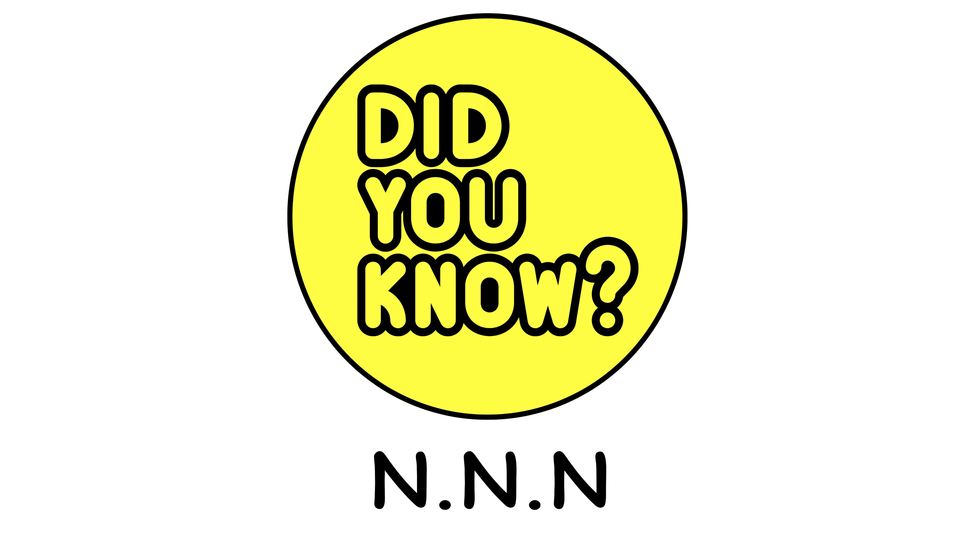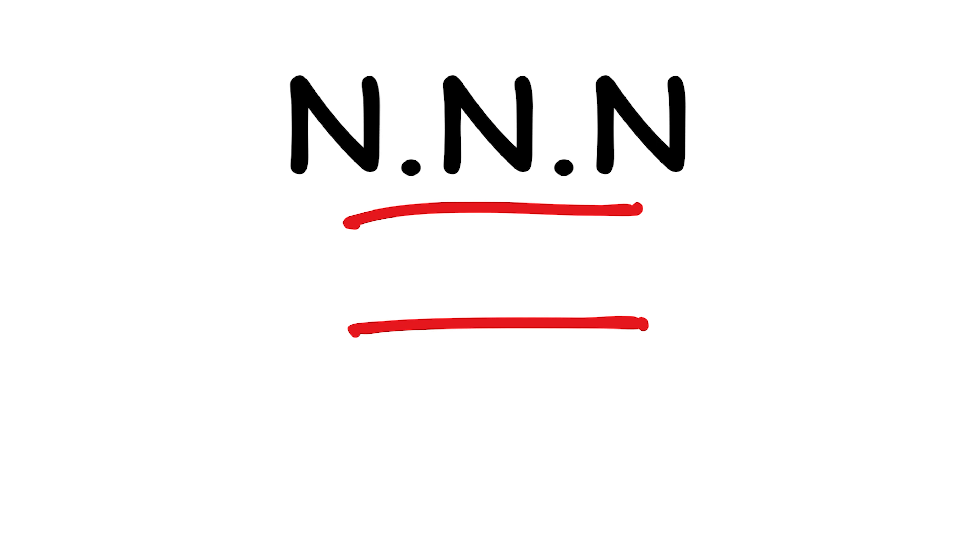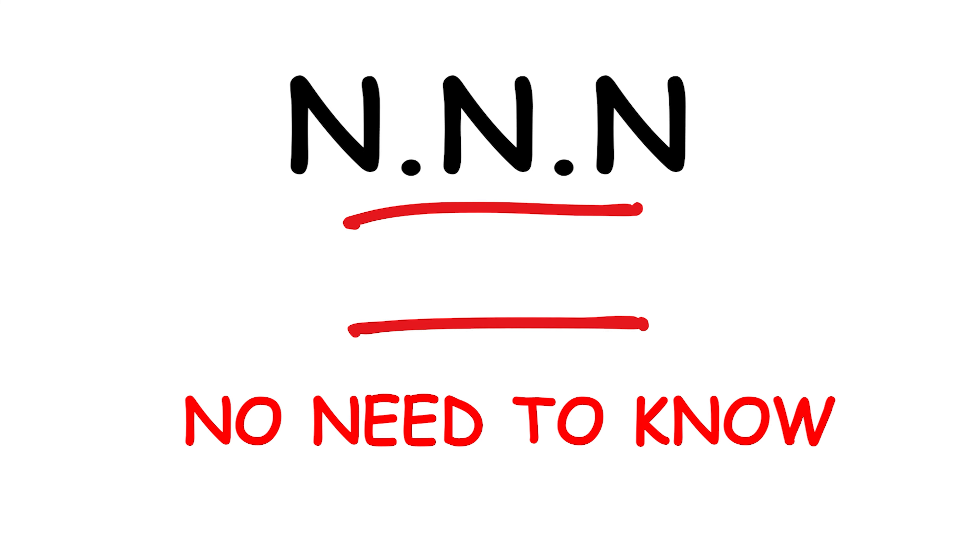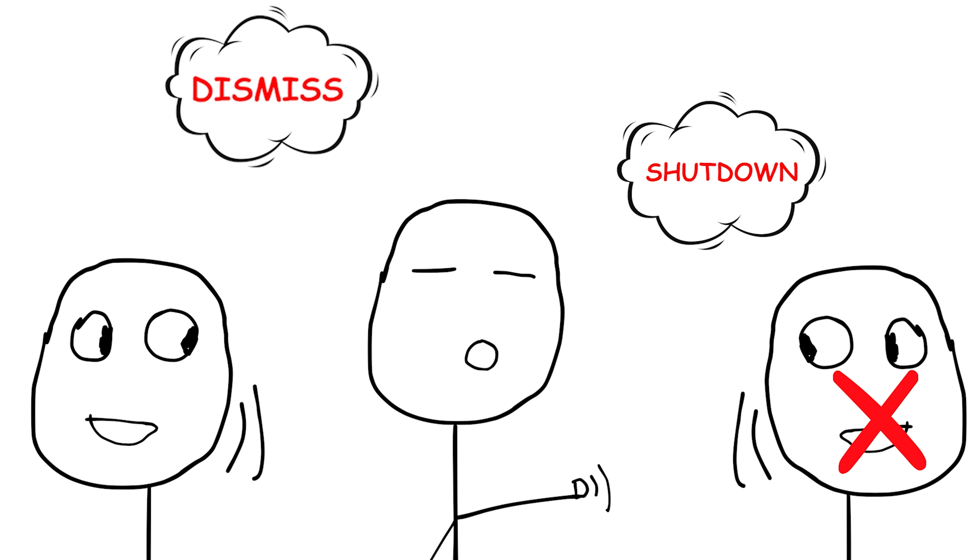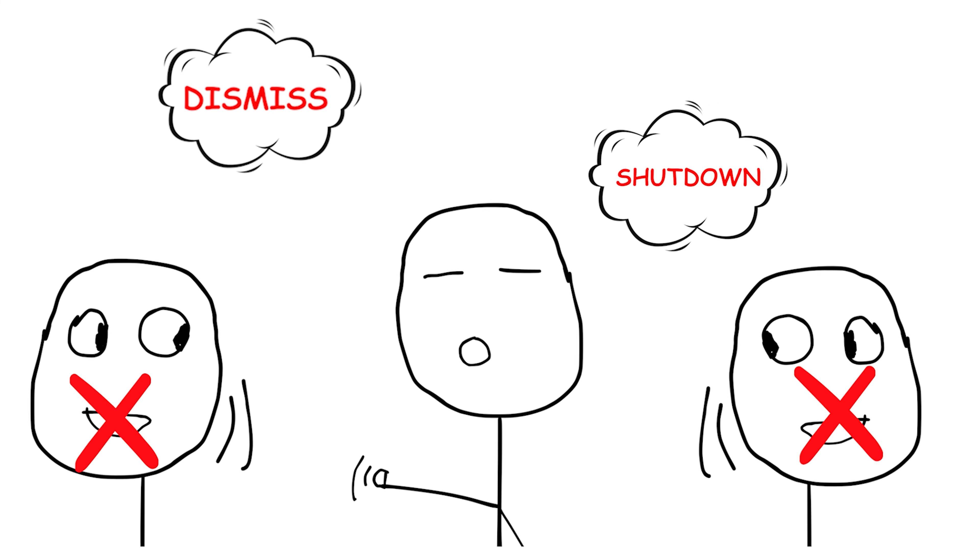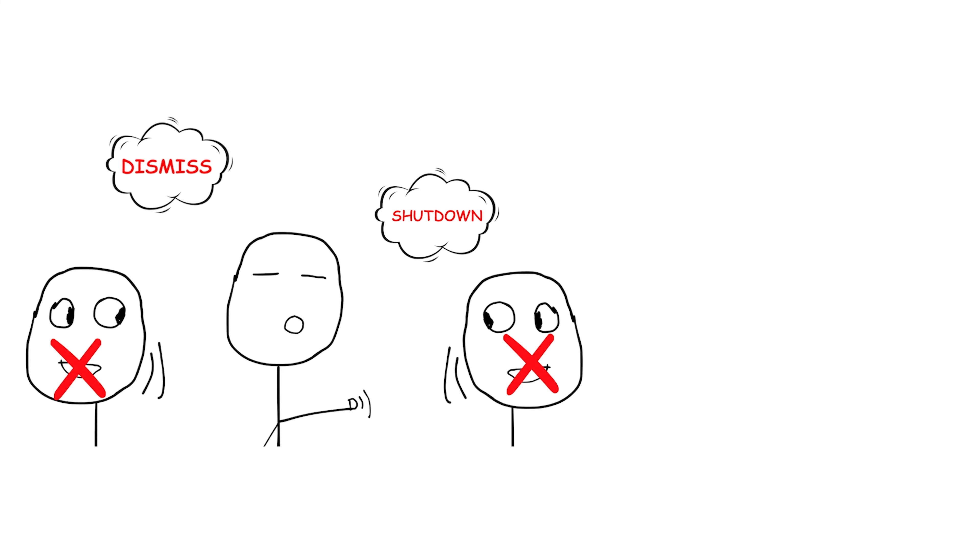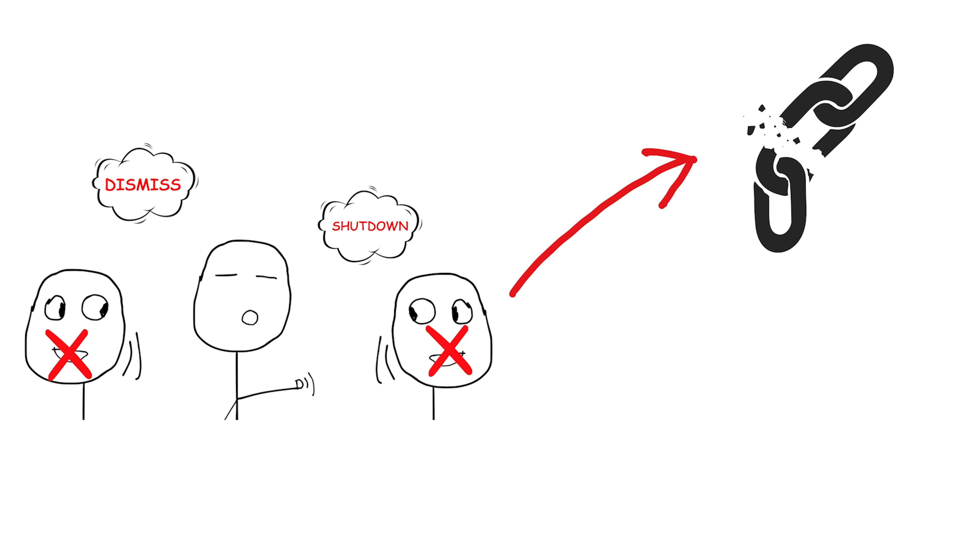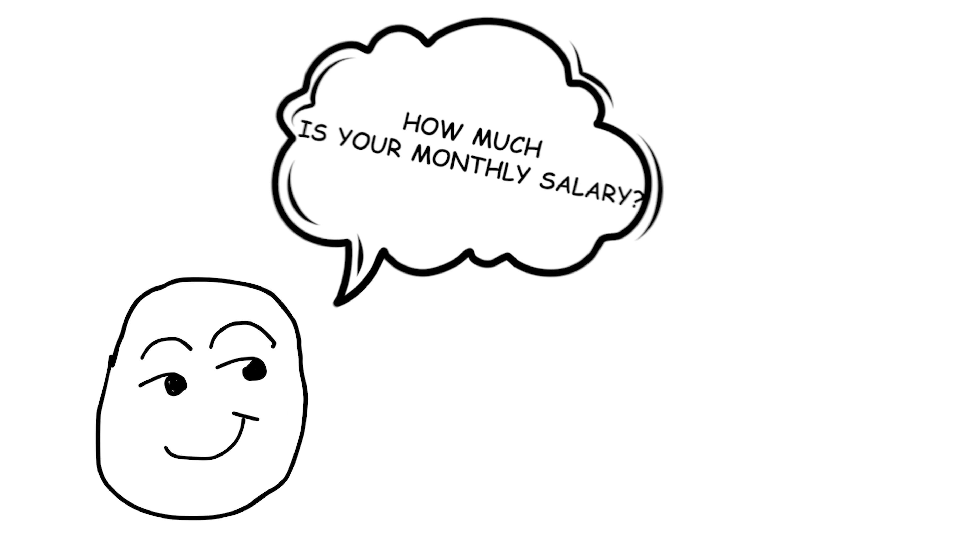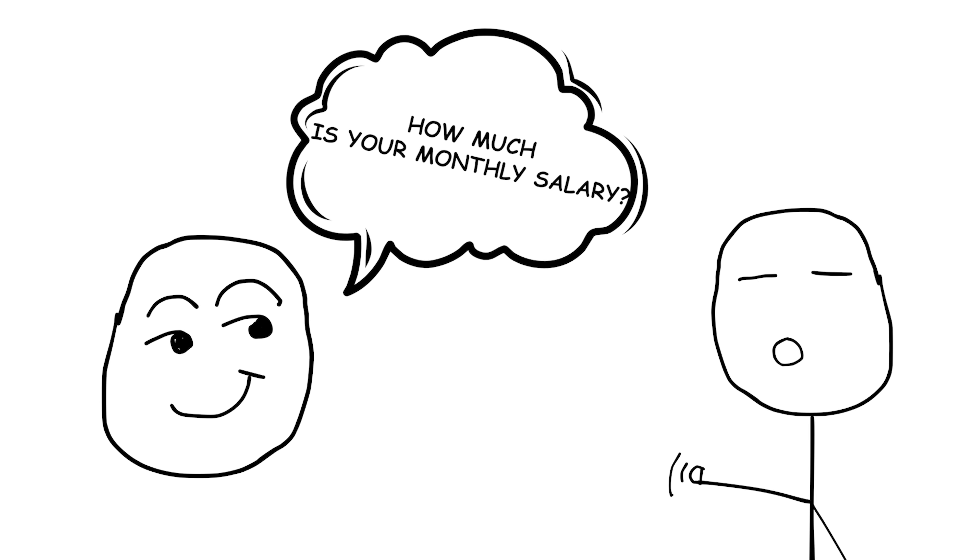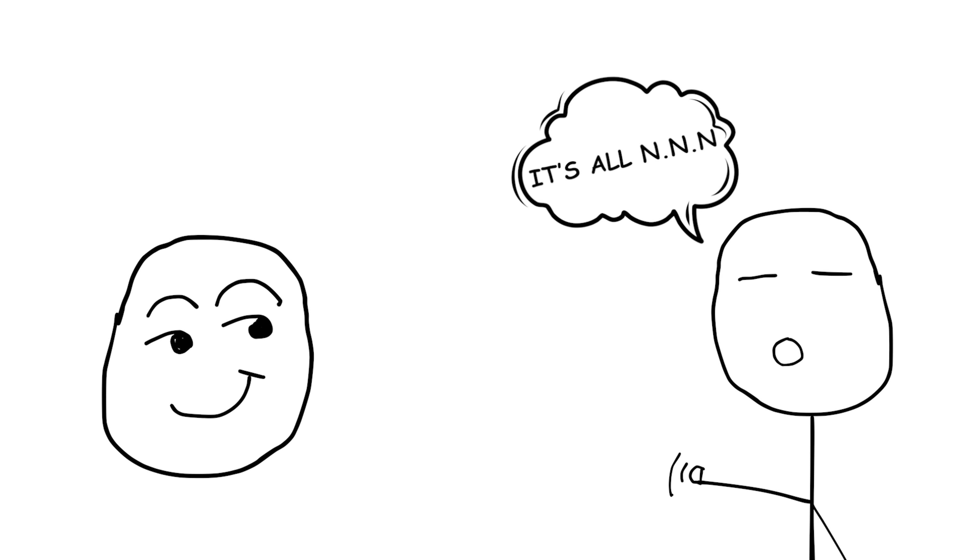N-N-N. An abbreviation for no need to know, used to dismiss or shut down conversation about a particular topic. It indicates that the information being discussed is not relevant or important for the listener to know. For example, if someone asks about your personal finances, you might respond with, It's all N-N-N. Don't worry about it.